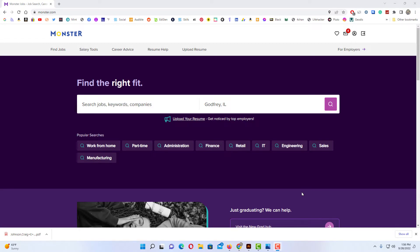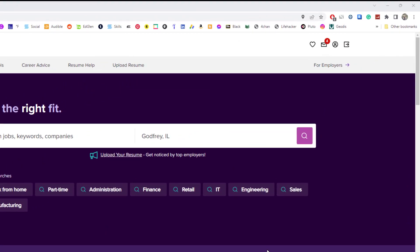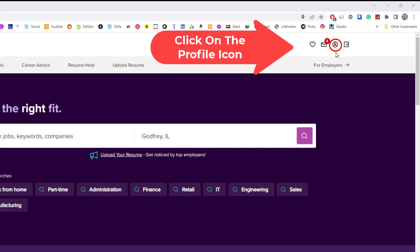To download your resume off of Monster, the first thing you want to do is go up to the upper right hand corner, up to your profile icon, and click on that.